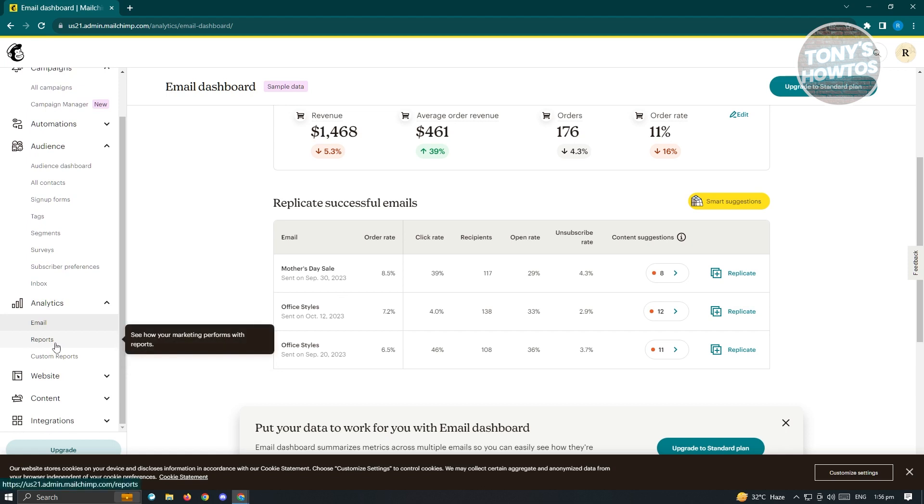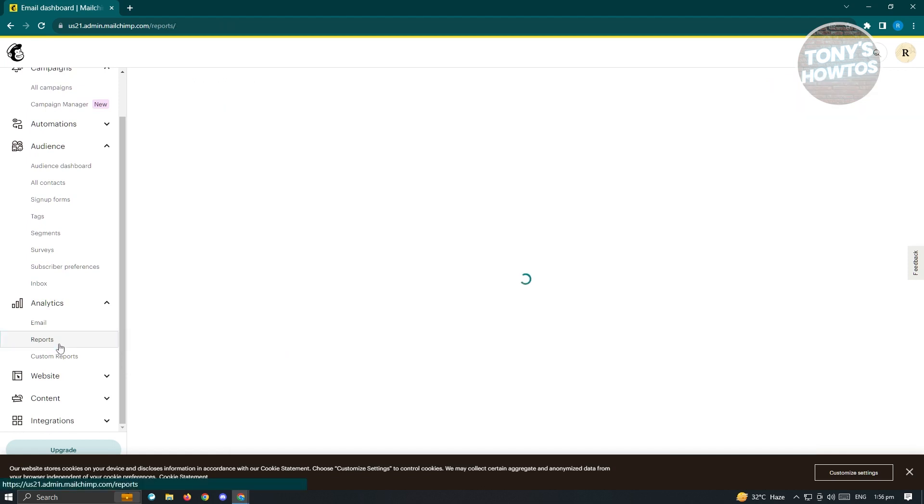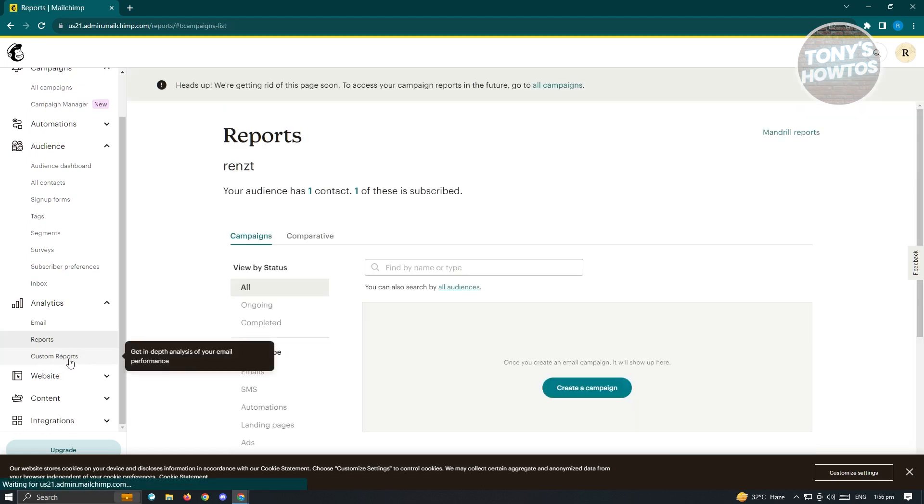We also have reports here. If you want custom reports, you can go to custom reports as well.